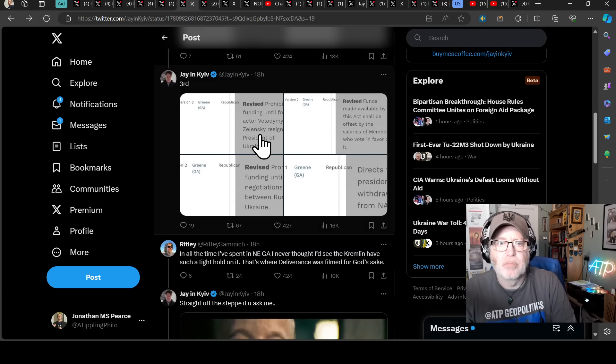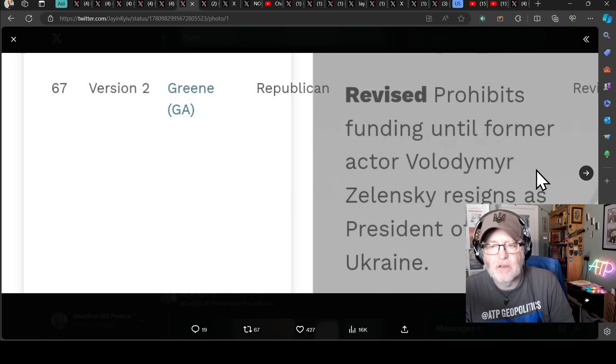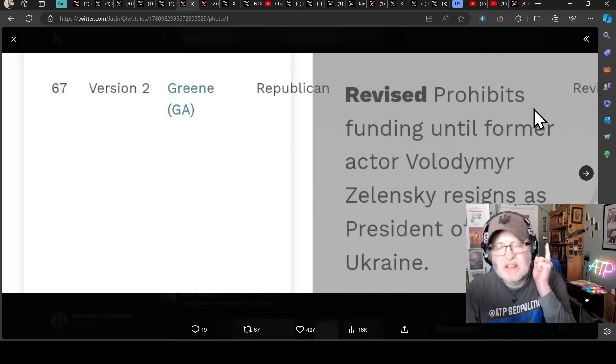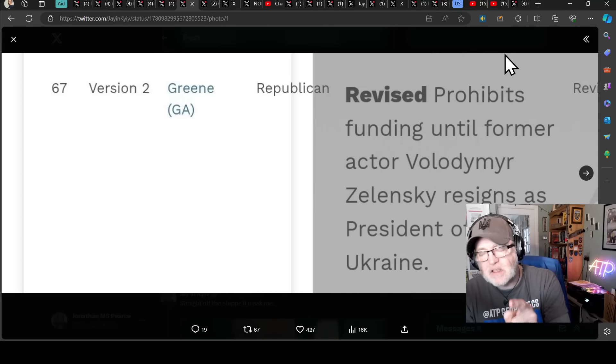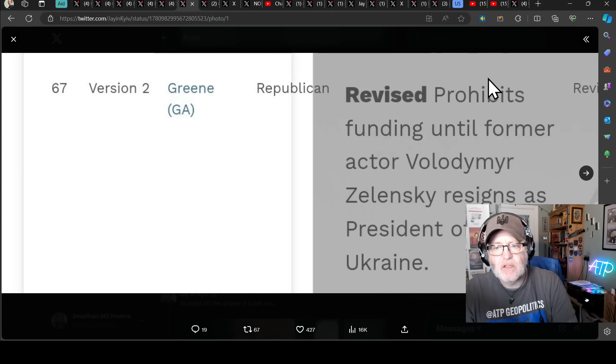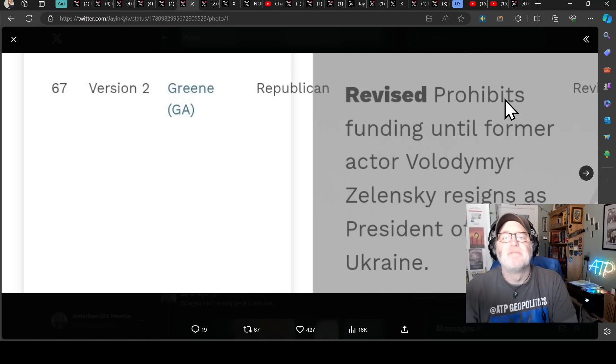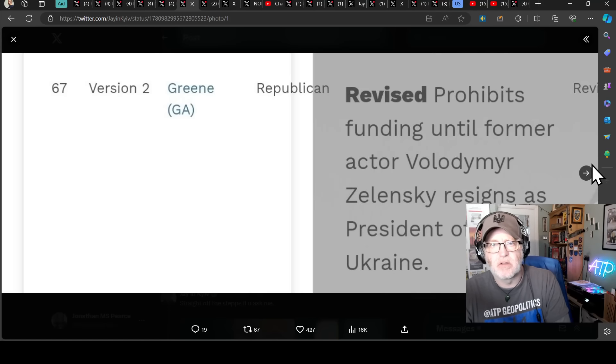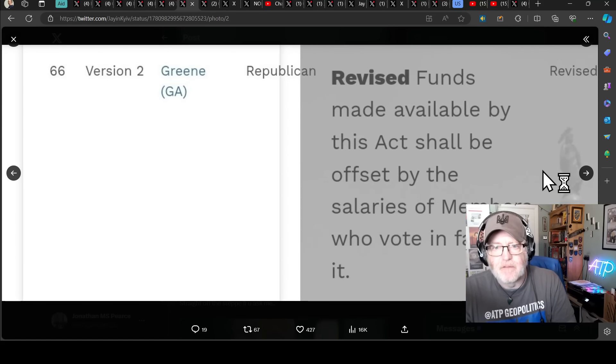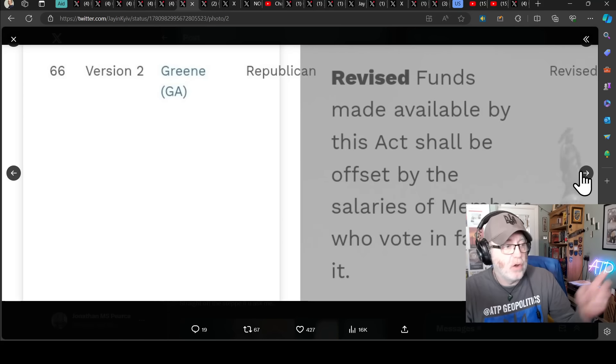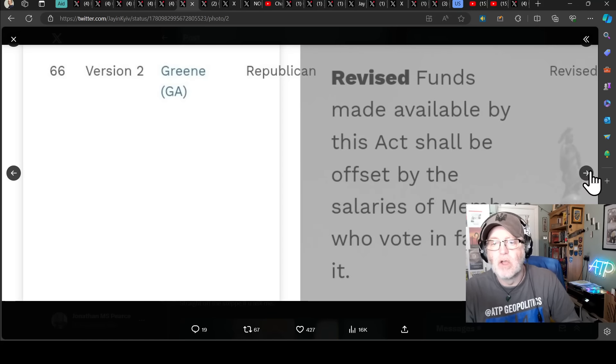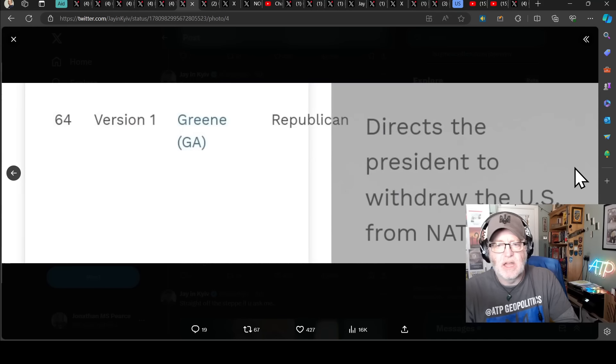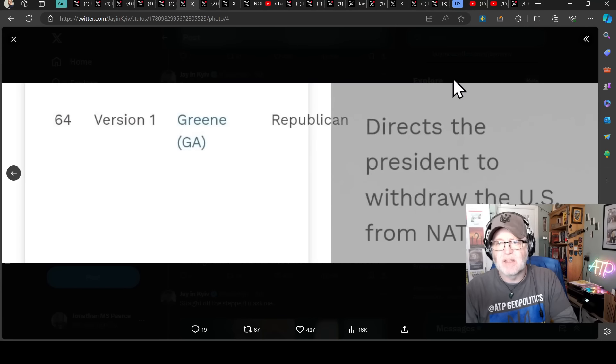Well done, mind you, Taylor Greene. Two more Green ones. Prohibits funding until Ukraine bans abortion. Green prohibits funding until Ukraine turns over all information related to Hunter Biden and Burisma. Jesus wept. But there's more. More amendments. Green prohibits funding until former actor, Vladimir Zelensky, not president, former actor. This is disgusting and disrespectful to someone who's fighting, who's leading his country, two years into an invasion by a superpower. But no, we're not going to give aid until former actor Vladimir Zelensky resigns as president of Ukraine. Again, Green. Funds made available by this act shall be offset by the salaries of members who vote in favour of it. Not only do you have to conscript to fight in Ukraine, but your salary should also be offsetting this funding bill. So, Green prohibits funding until peace negotiations begin between Russia and Ukraine. And Green again directs the president to withdraw the US from NATO. Holy crap. Just absolutely incredible.